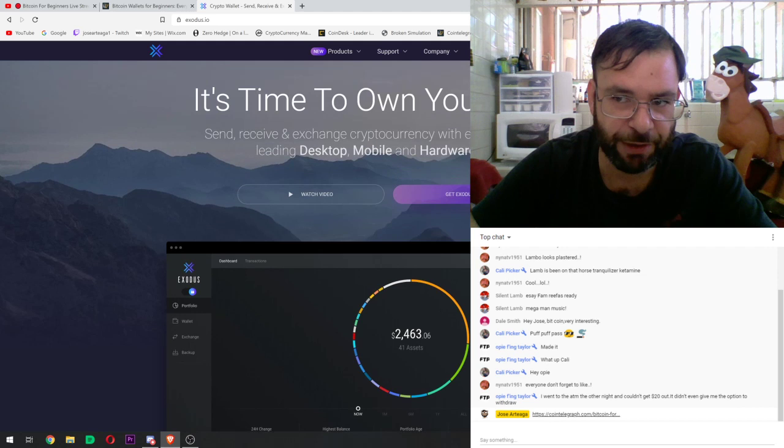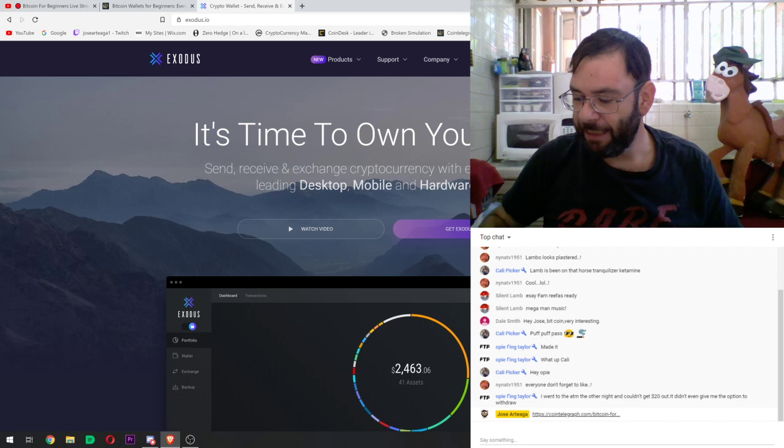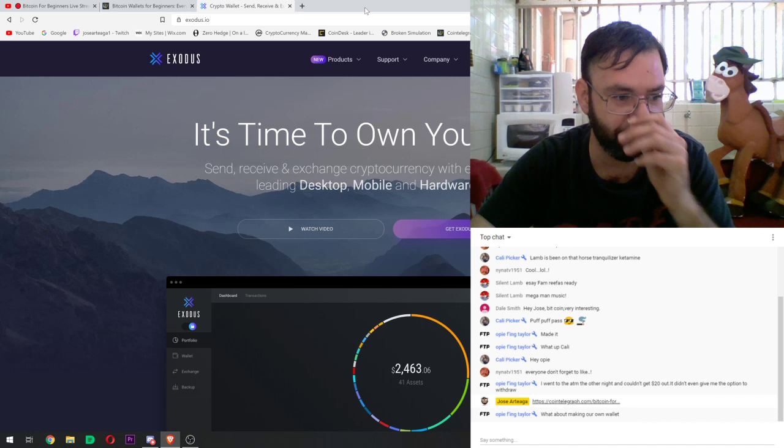Why are we doing the desktop version? Because you can lose your phone, and people can hack your phone a lot easier than they can your computer. Now, your computer is also easily hackable — that's why I don't keep my coins on my computer. I keep my coins on a hardware wallet.